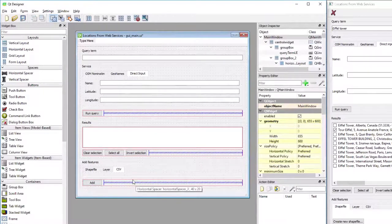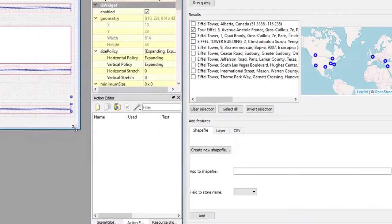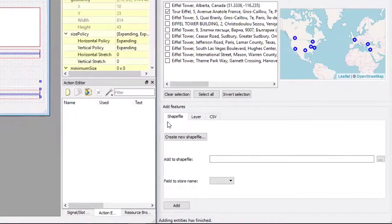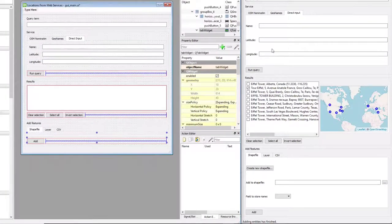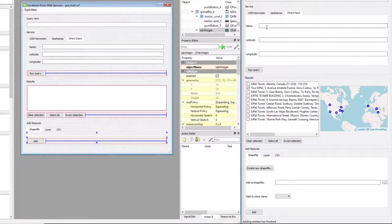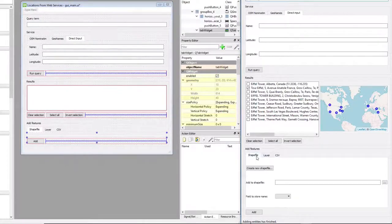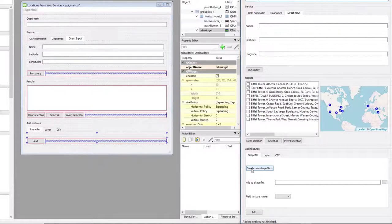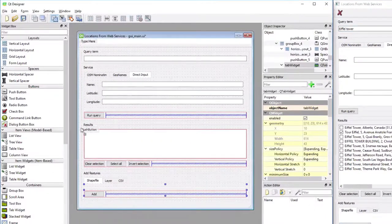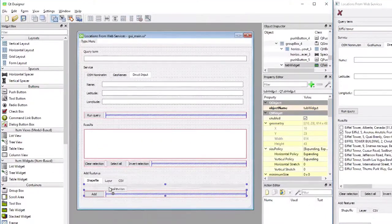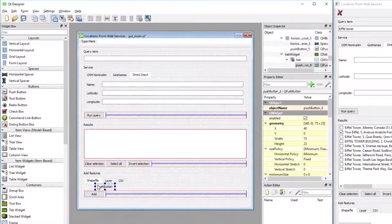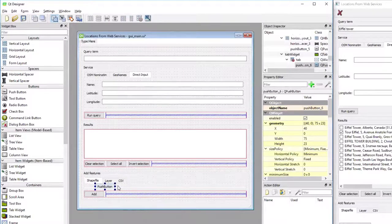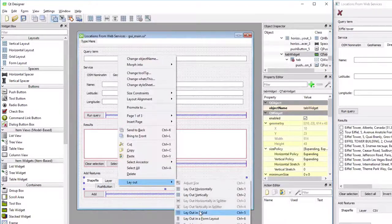At this point we just have to create the content for the different tabs, starting with the Shapefile. Like the tabs above for the services, all these are using grid layouts to arrange the items, starting with the button that is for creating a new Shapefile. I'm dropping a push button into the Shapefile tab widget, then I'm going to do a right-click and change the layout to grid.